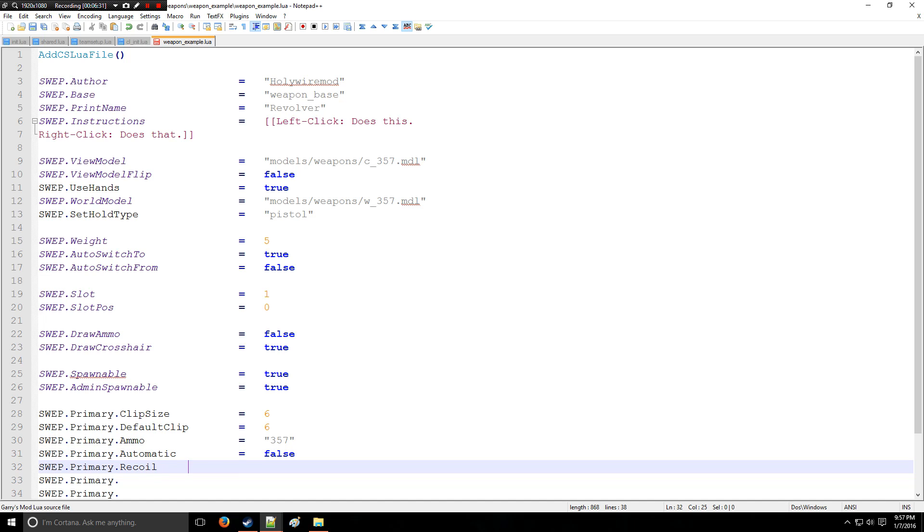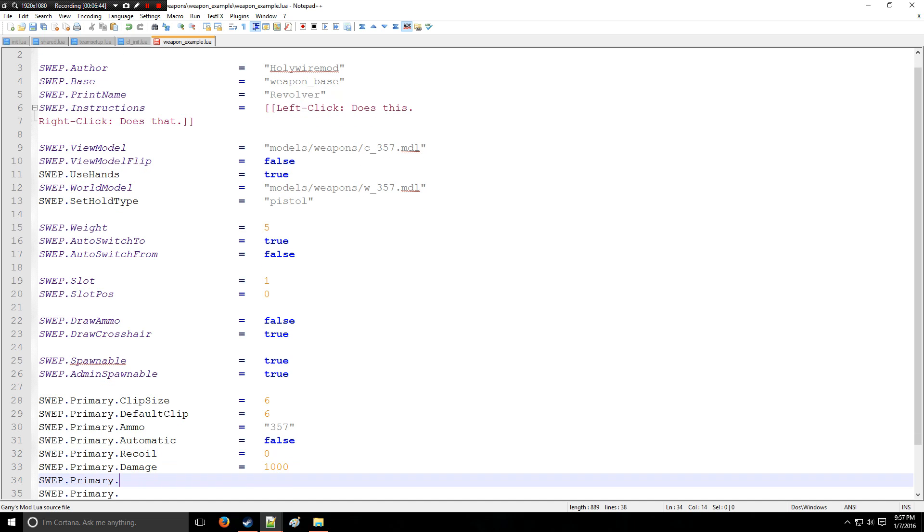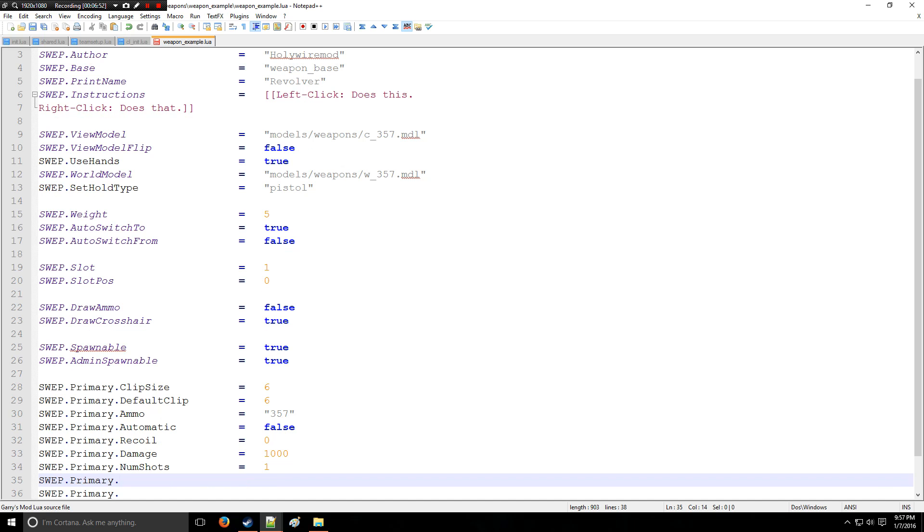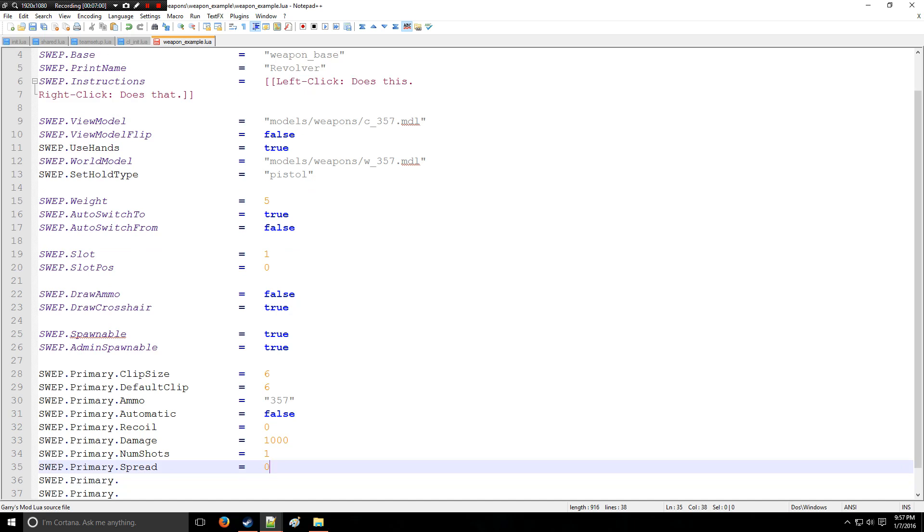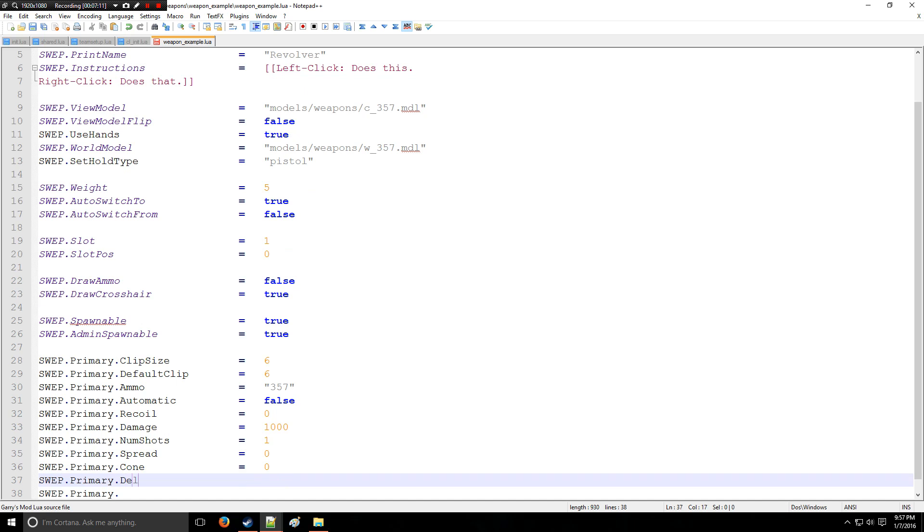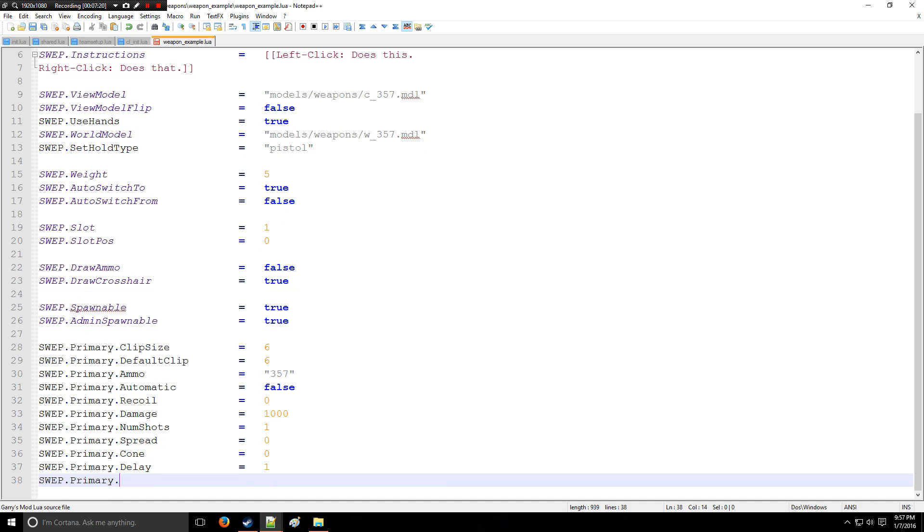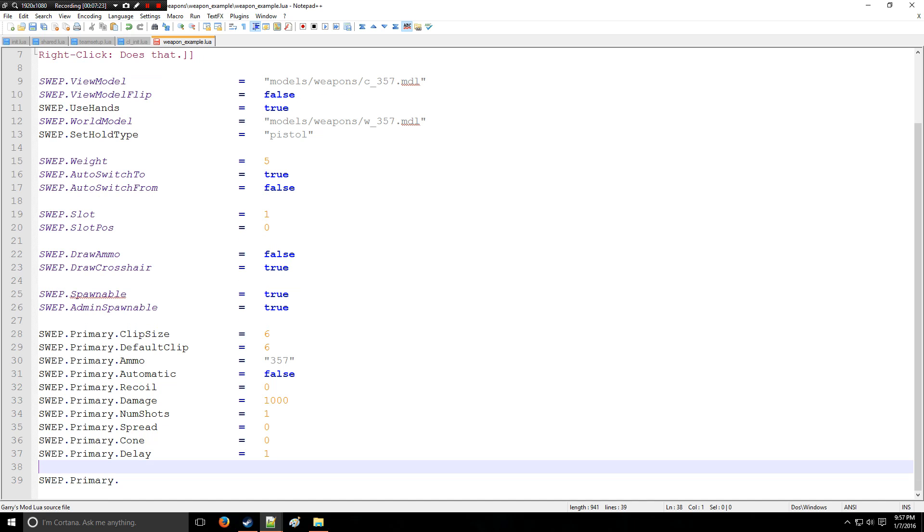So Recoil, zero. I'm going to make it really good aim. Damage, one thousand. Now number of shots that come out of it, put one shot. Unless we're making a shotgun, you don't really need to mess with that one. Got Spread. Now we're going to make this very unrealistically accurate gun. Unless you want a little bit more accuracy to what it might be, but I really don't care about all that just yet. Delay, how much time will it take for you to fire the next shot? Put one second.